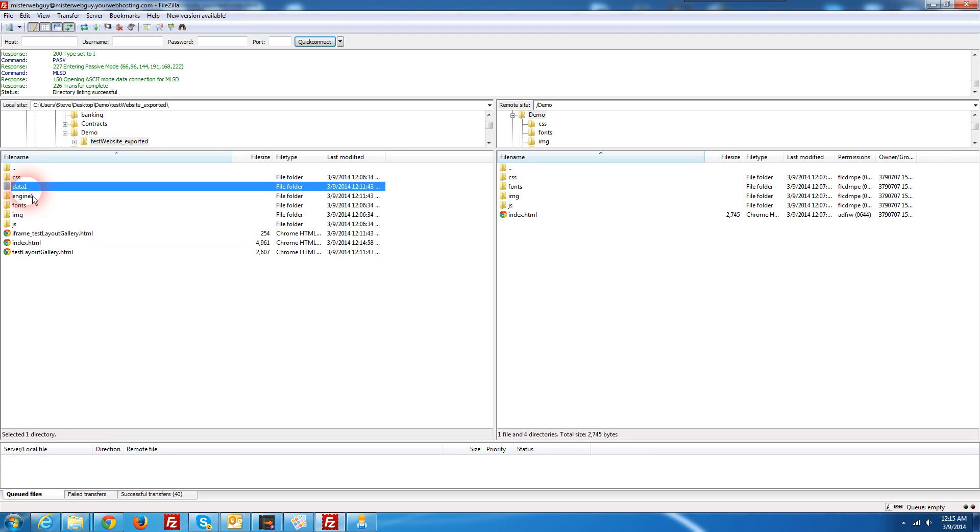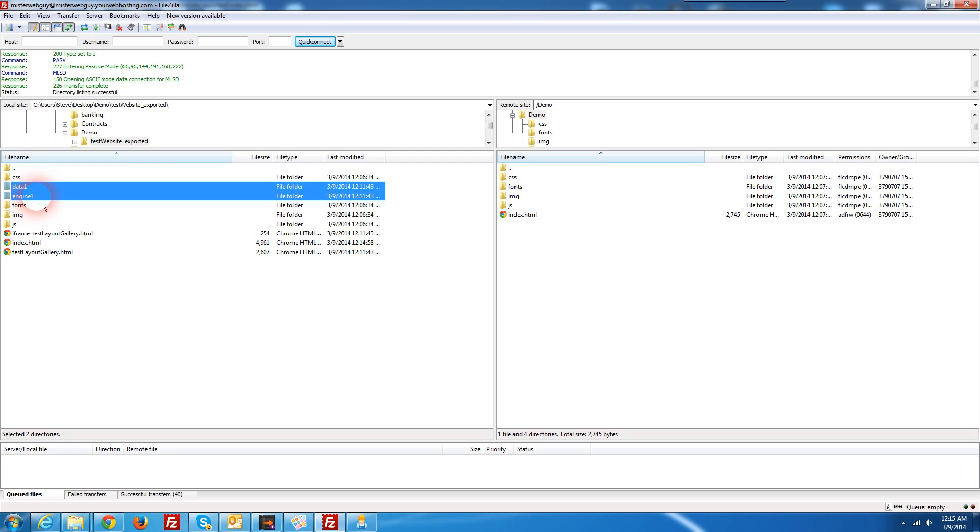I'm also going to grab the data and the engine one. If you don't upload these two folders, your WOW slider is not going to work because it's going to have no images or CSS to work off of so we're going to make sure those are uploaded.